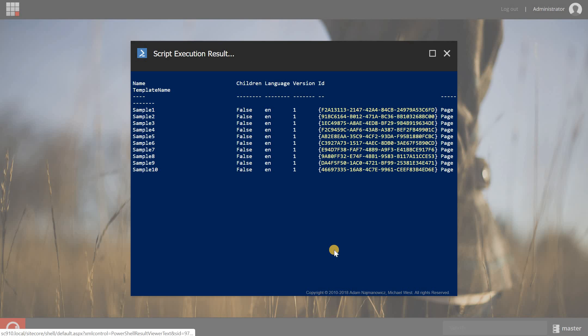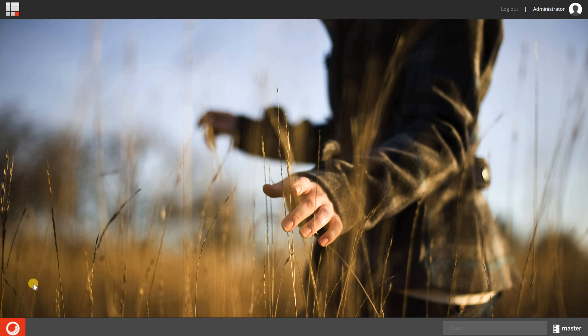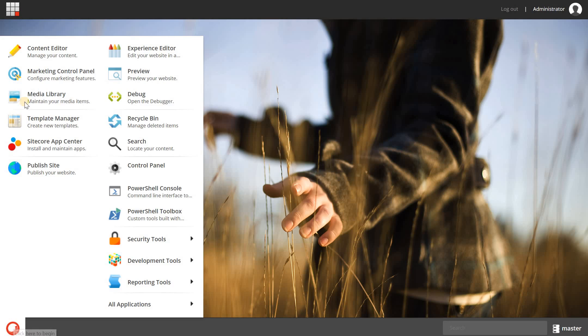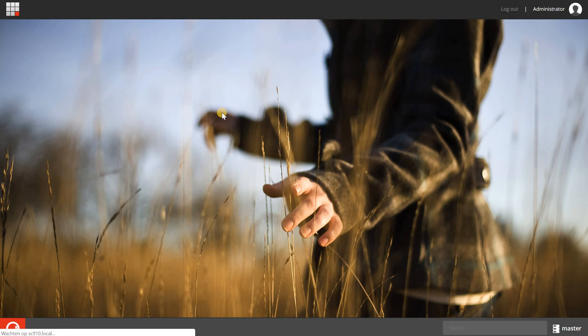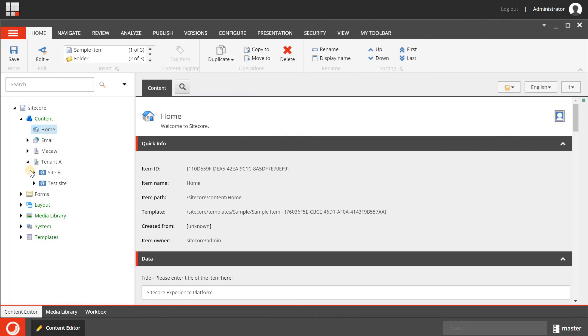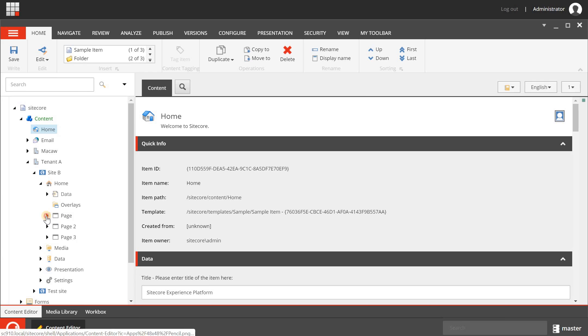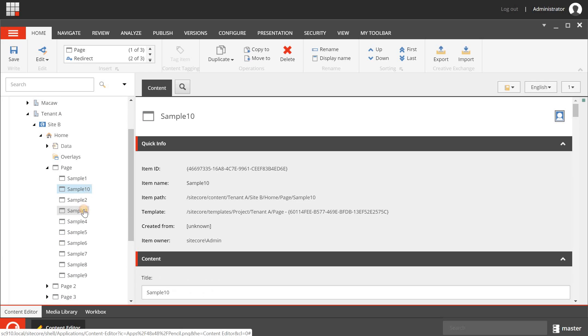Now let's go to the content editor and check if it was successful. I'm going to my tenant A, my B site, my home, and my page. In here I have 10 items with the sample prefix and they are created based on the tenant A page data template.